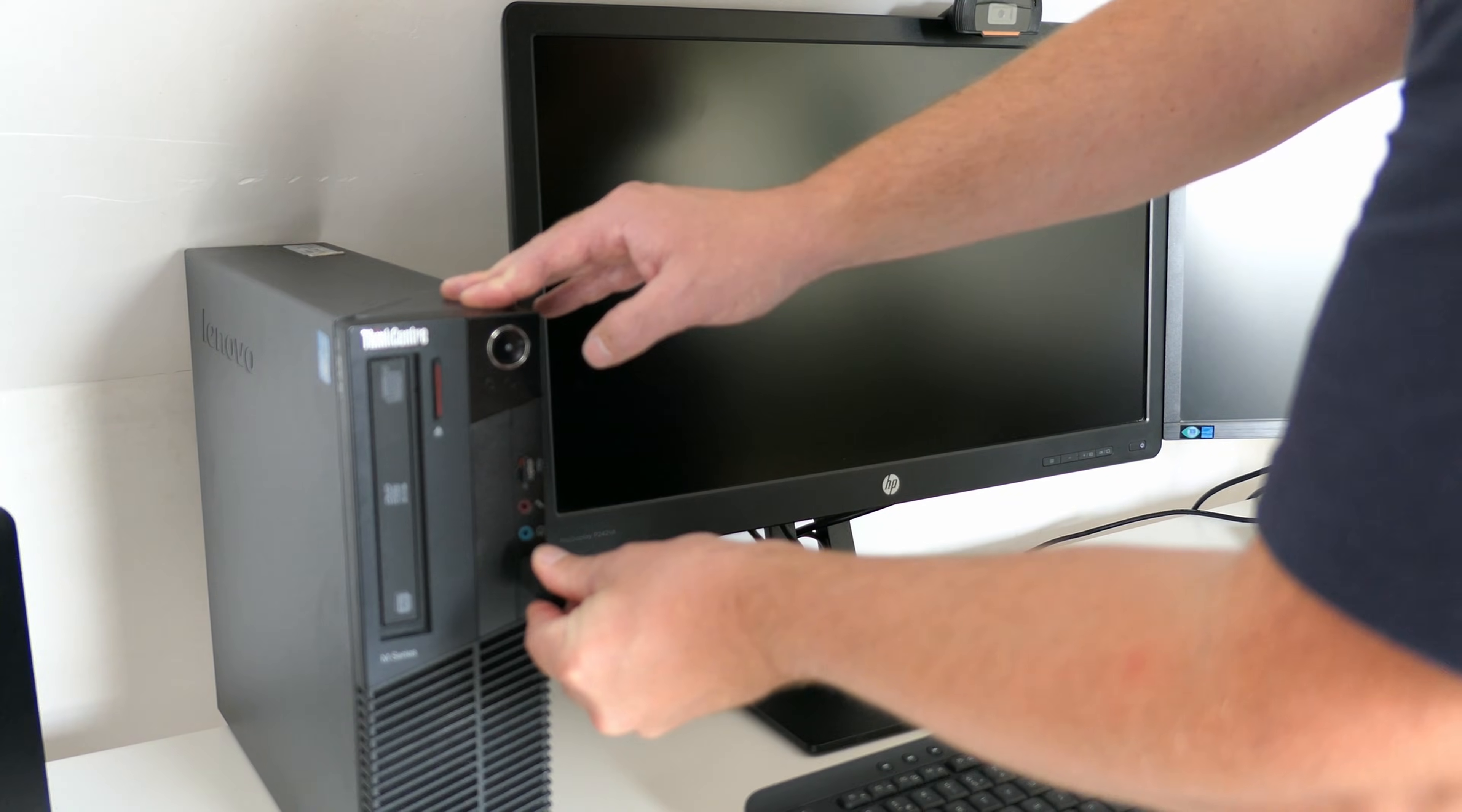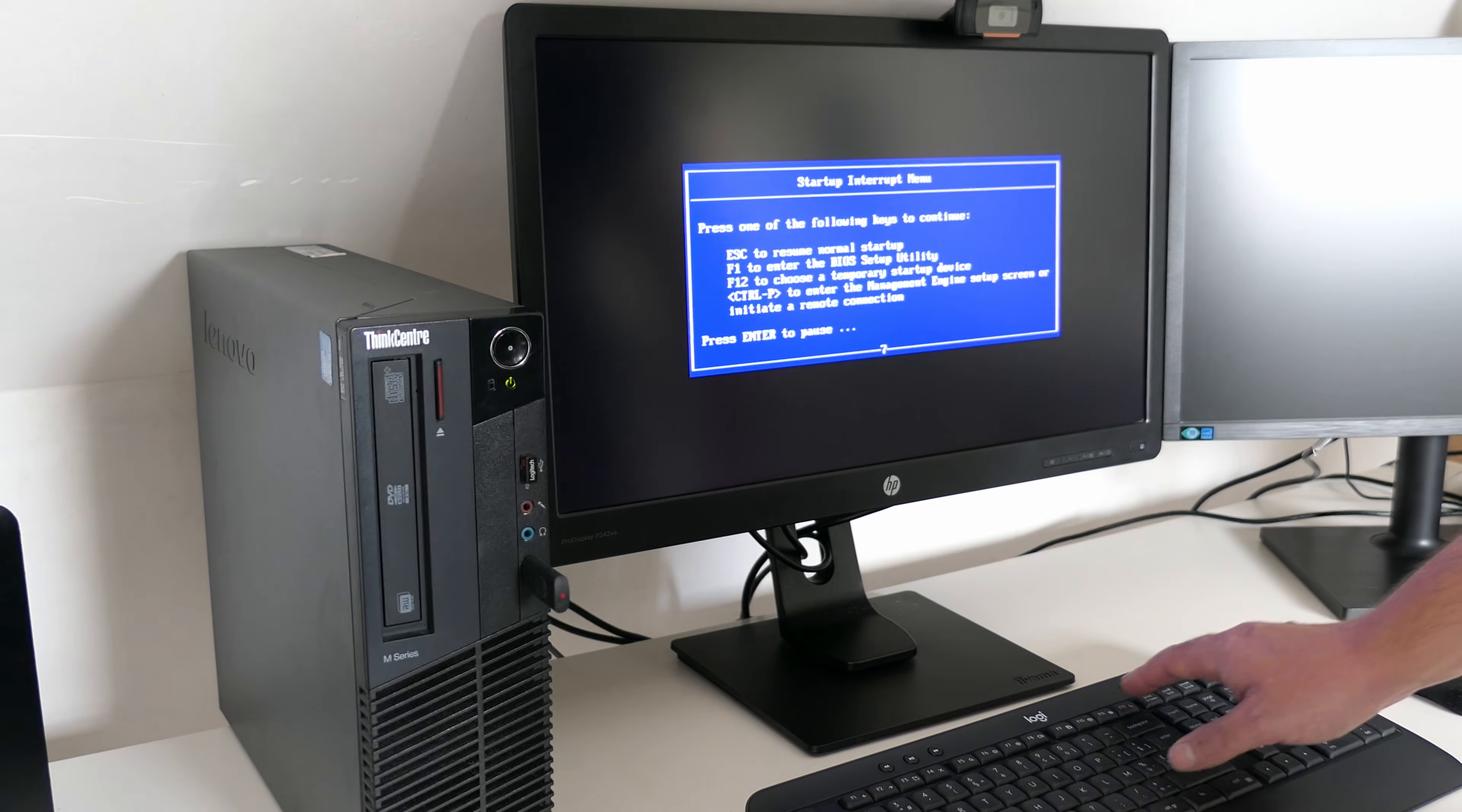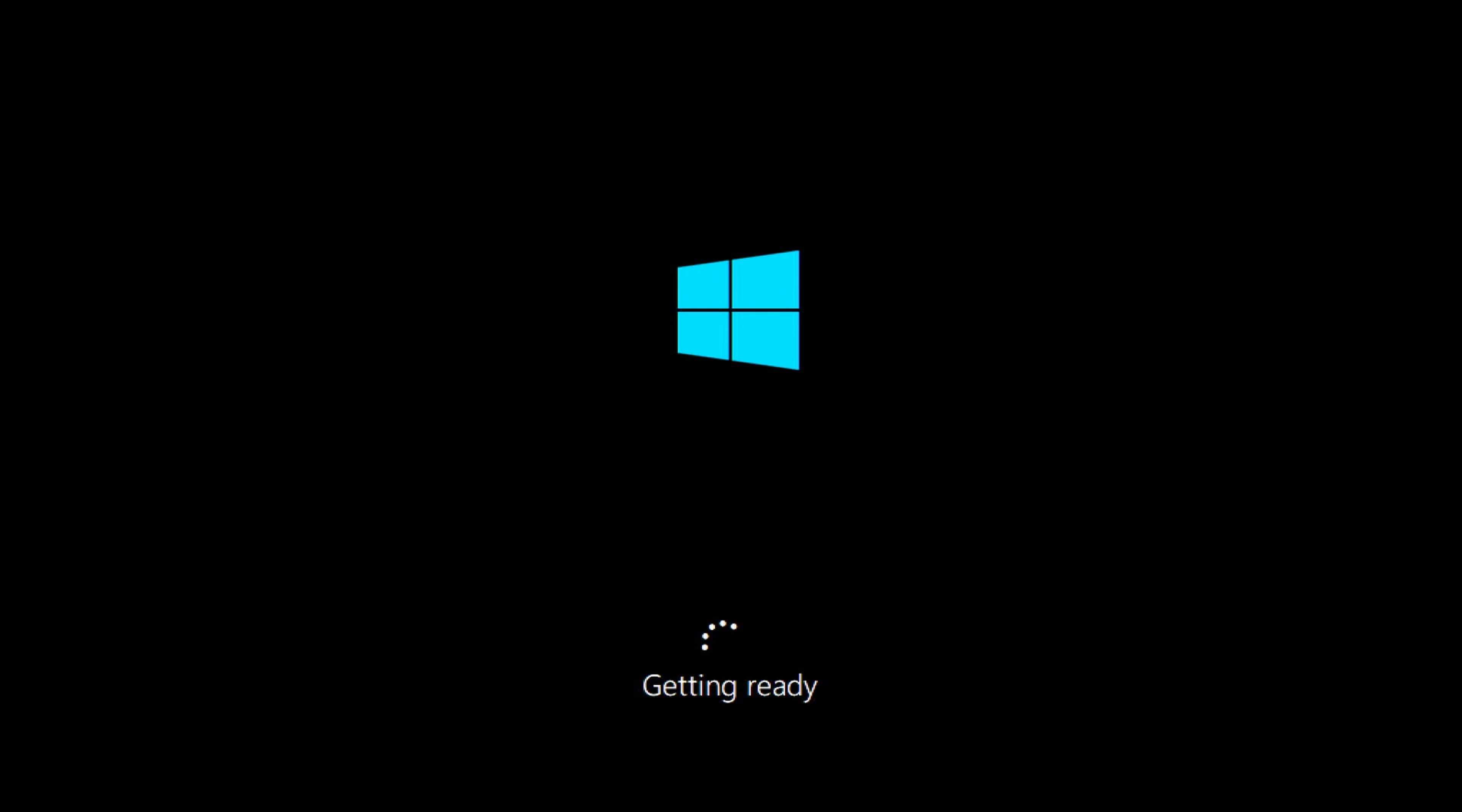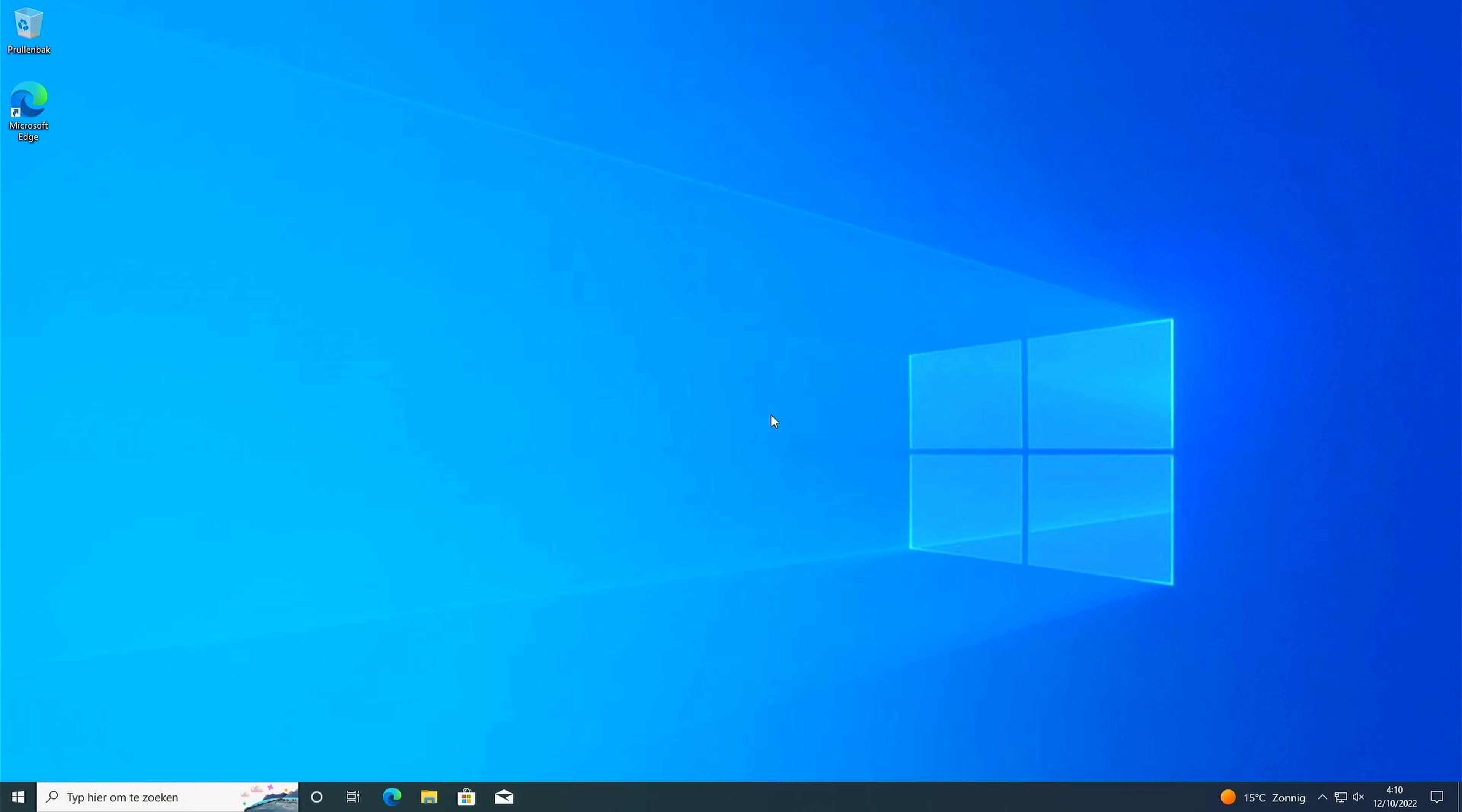Time to install Windows on the SSD as there is no operating system yet. Once that is done we can also install all updates. And after quite some patience the system is ready to be tested.